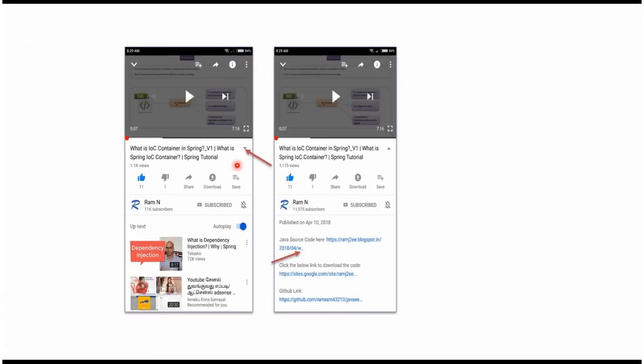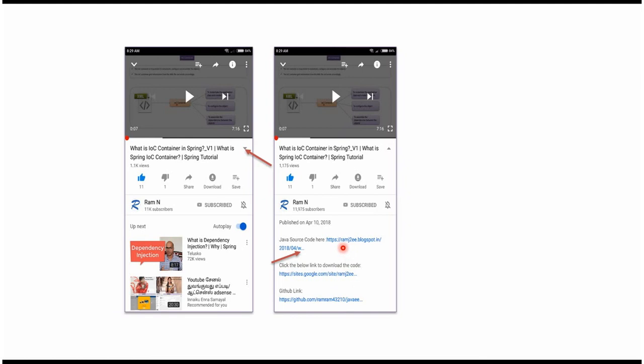You can get Java source code link from the description of the video. In mobile, to see the description, click on this icon. It will expand like this and here you can see the description. It contains Java source code links. Click on these links to get the Java source code.